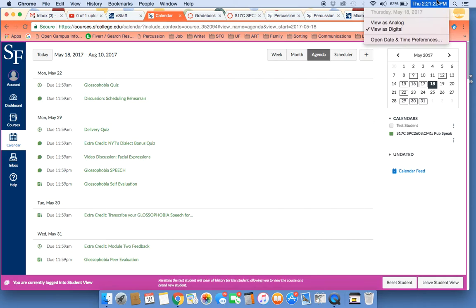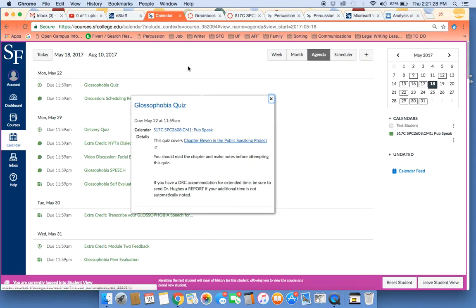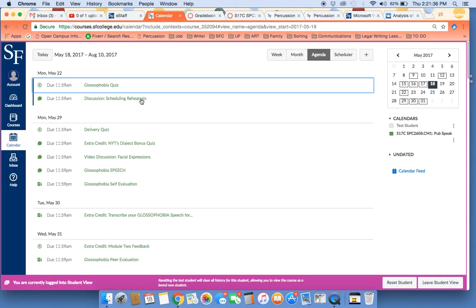Today is May 18. On Monday, May 22, you have a quiz due, the Glossophobia quiz. And you can always click on these to see more details on the assignment. You also have a discussion post due, scheduling rehearsals. And I encourage you to look at that early because it's not your average discussion post...